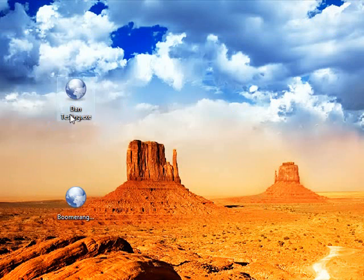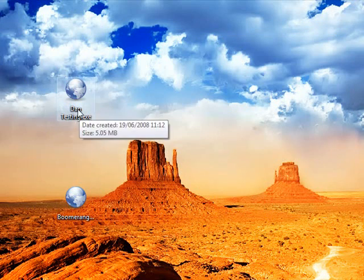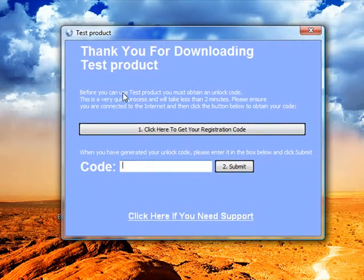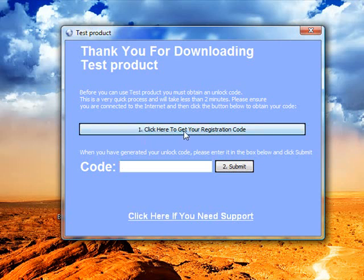Now I'll show you the final new feature: a new splash screen. If I double-click on the file we've just created, it will ask me to register. You can see there's a new screen that says 'Thank you for downloading' and it automatically inserts your product name — in this case 'test product'. There's a big button that says 'click here to get your registration code', a field for the user to enter the code, and at the bottom it says 'click here if you need support', which takes the user to the support page or email address. If you chose to use the affiliate link, it will also appear underneath the support link.